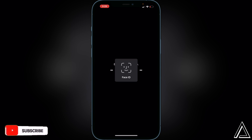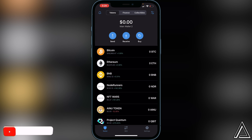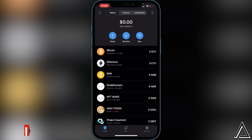First things first, we're going to open up our Trust Wallet. I'm not going to show you how to create your Trust Wallet or how to buy or transfer Ethereum into it — I'll have separate tutorials for those, and links will be in the description and comment section below if you need them.